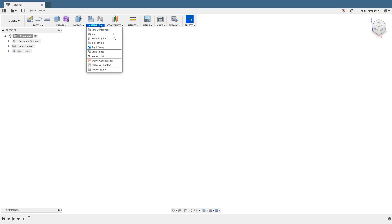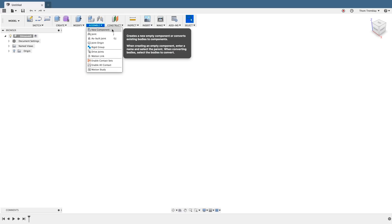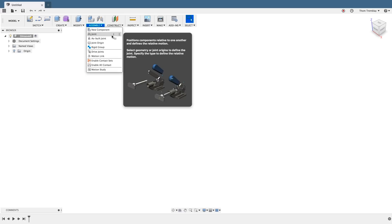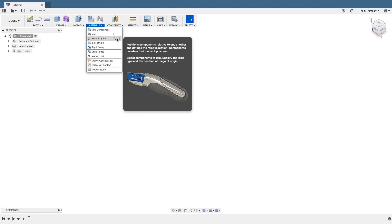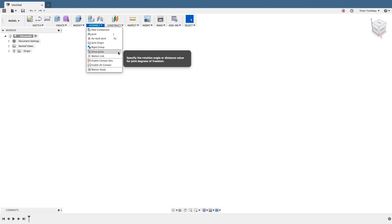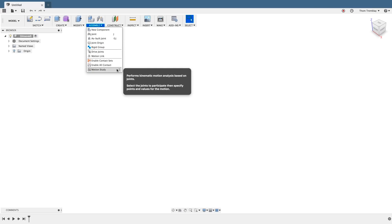When creating assemblies in the current workspace, the assemble panel has all the key tools that you would need to build your joints and create your assembly.